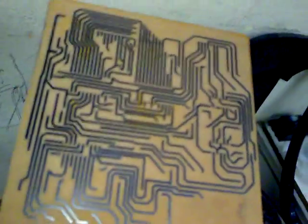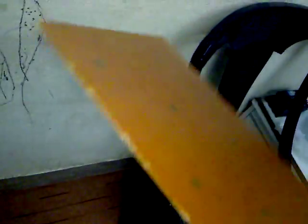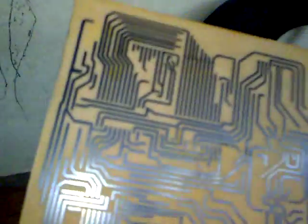Wash the circuit with soap or any detergent, then dip it into water and dry it.